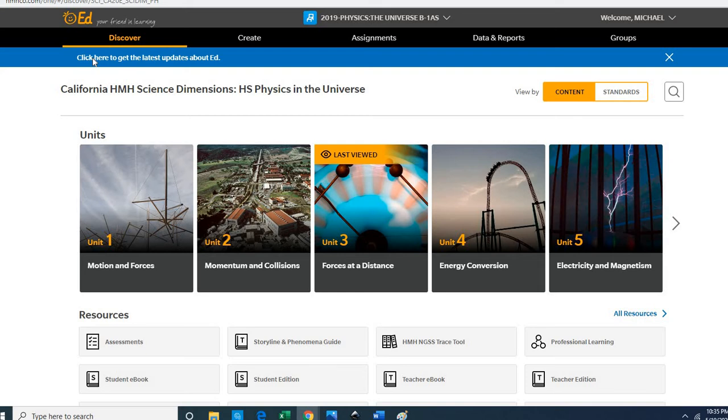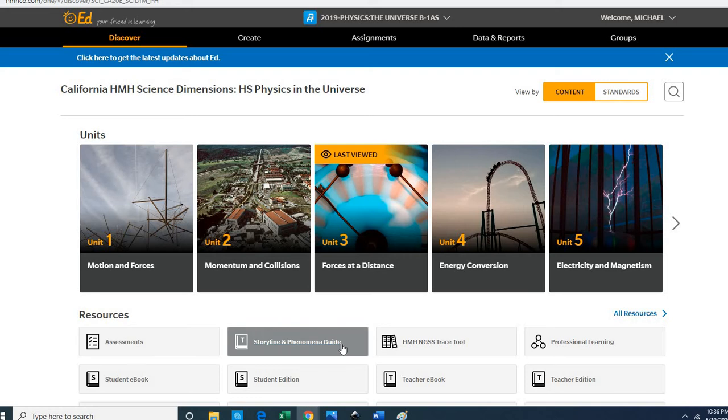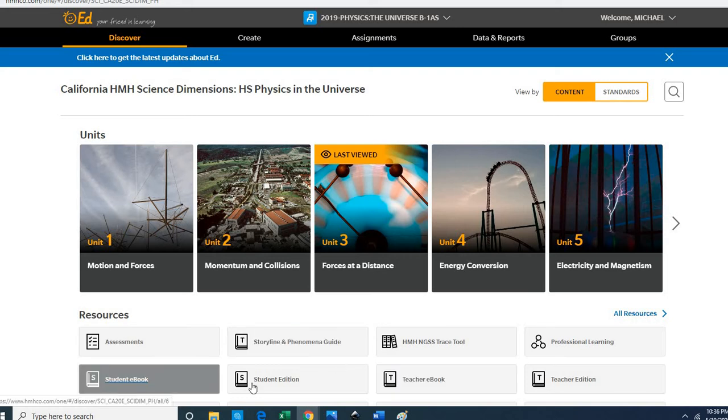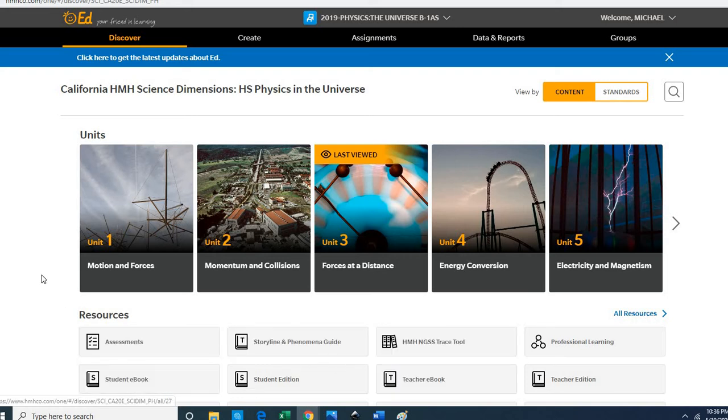This is what the textbook looks like. Now your textbook may look a little bit different than mine. Mine has all this stuff down here which are resources and so forth.